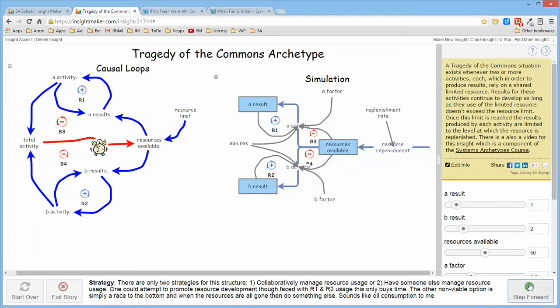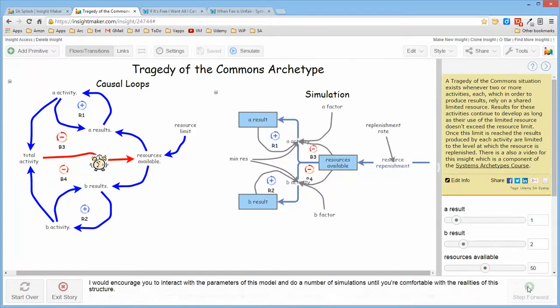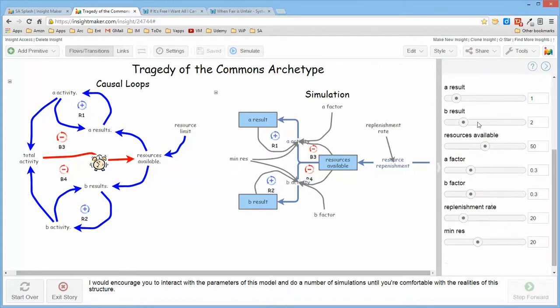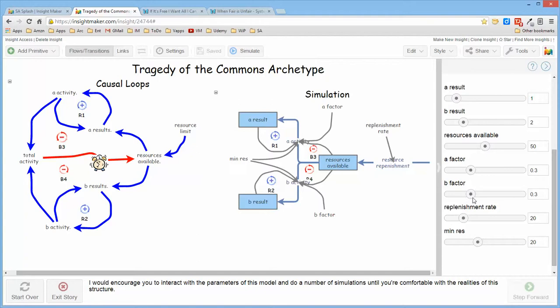I would encourage you to access this structure and interact with the various options to change the starting place for A and B and the resources available, the factors which control the activity rate or the reinforcing loop growth rate for A and B,